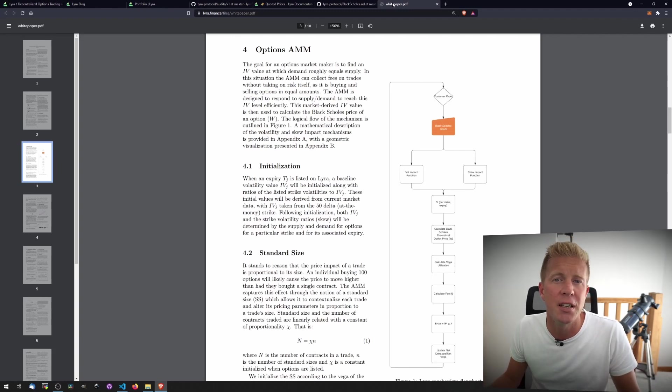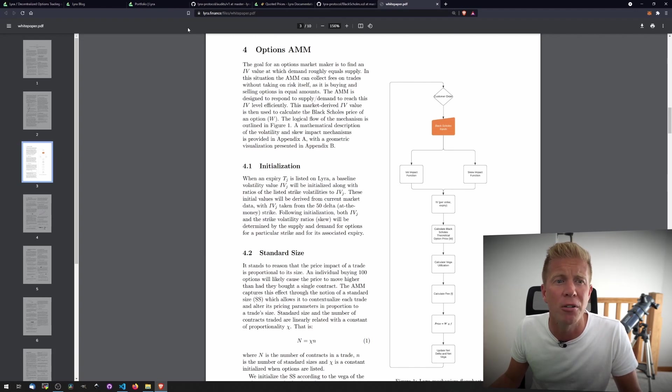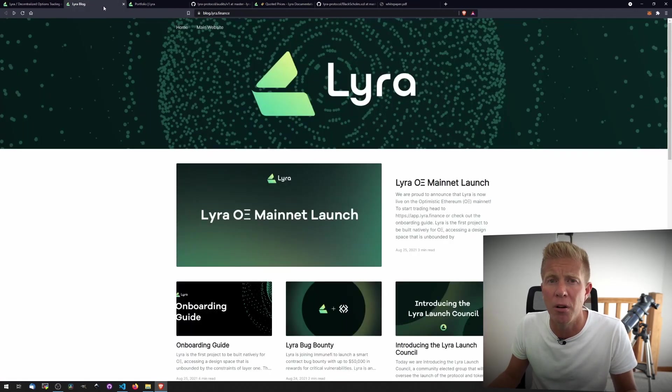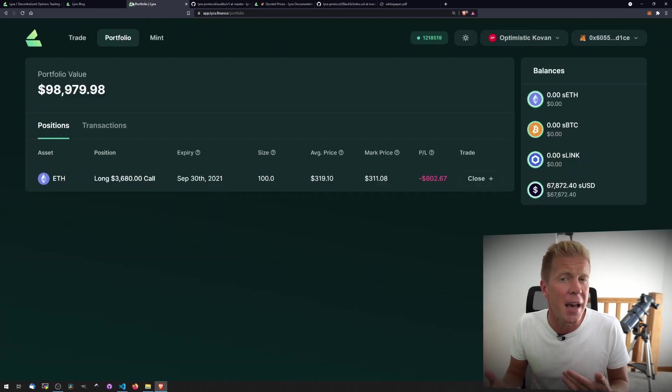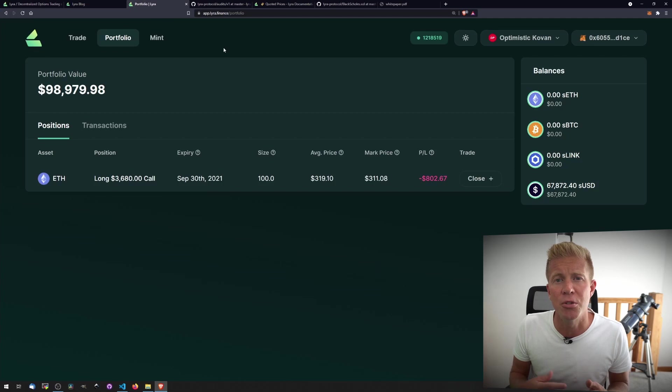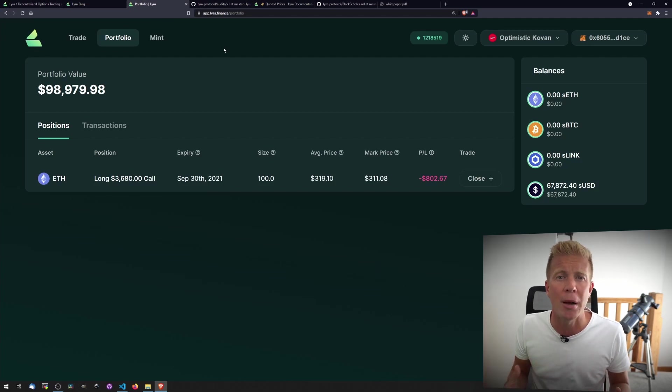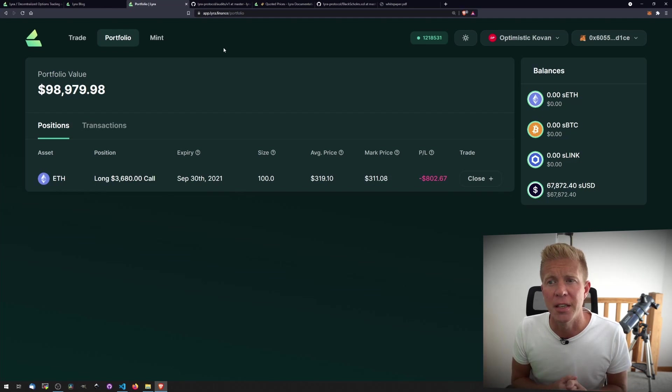One thing it doesn't mention is a native token or a governance token. I think that would make sense for this project. They're obviously a DAO. There's the Lyra DAO that's quite well-funded. I think they could maybe airdrop or release a governance token and distribute that to liquidity providers, kind of bootstrap liquidity in the future. And that's something I'll be very interested in.